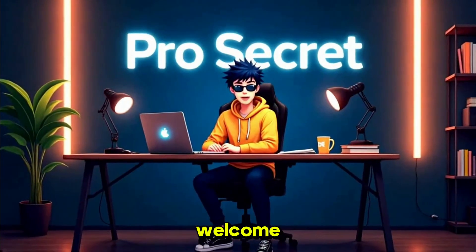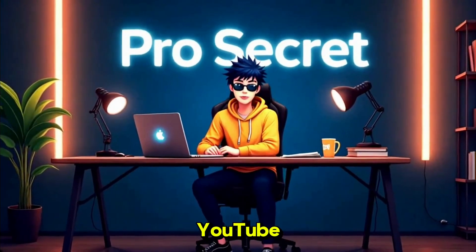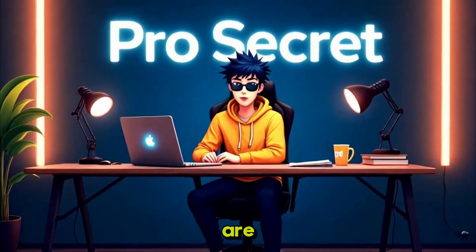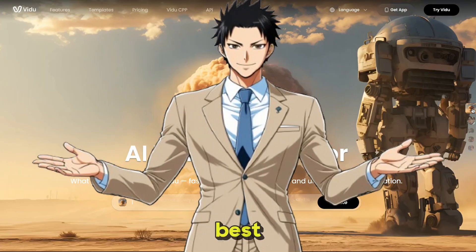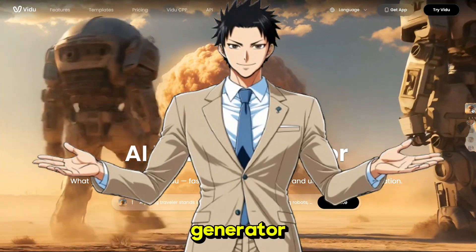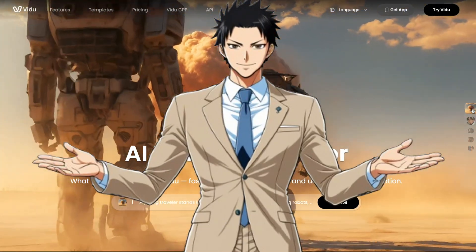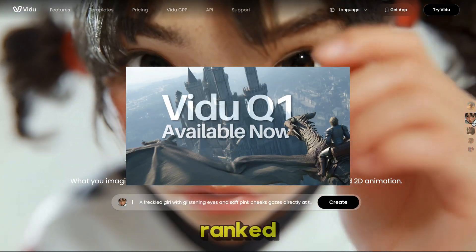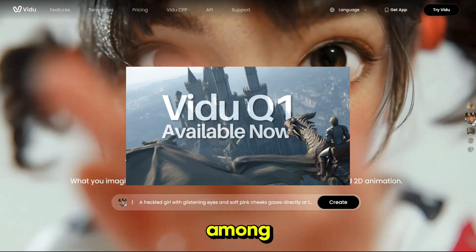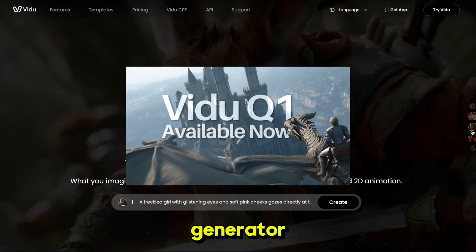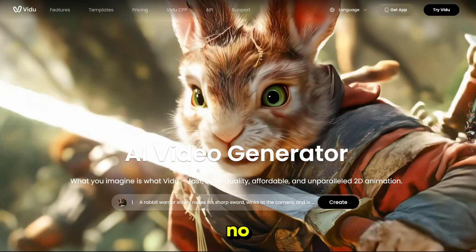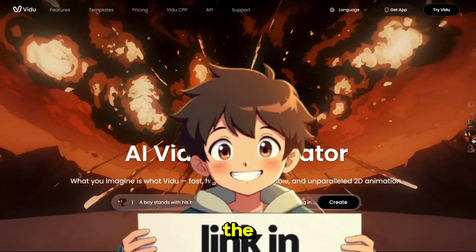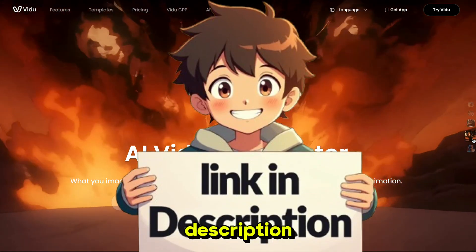Hello everyone, welcome back to my YouTube channel ProSecret. The tool we are using today is Vidu AI, the best AI video generator. After launching its new model Vidu Q1, it's ranked number one among all video generator tools. No other AI is beating the quality of Vidu Q1. The link is in the description.